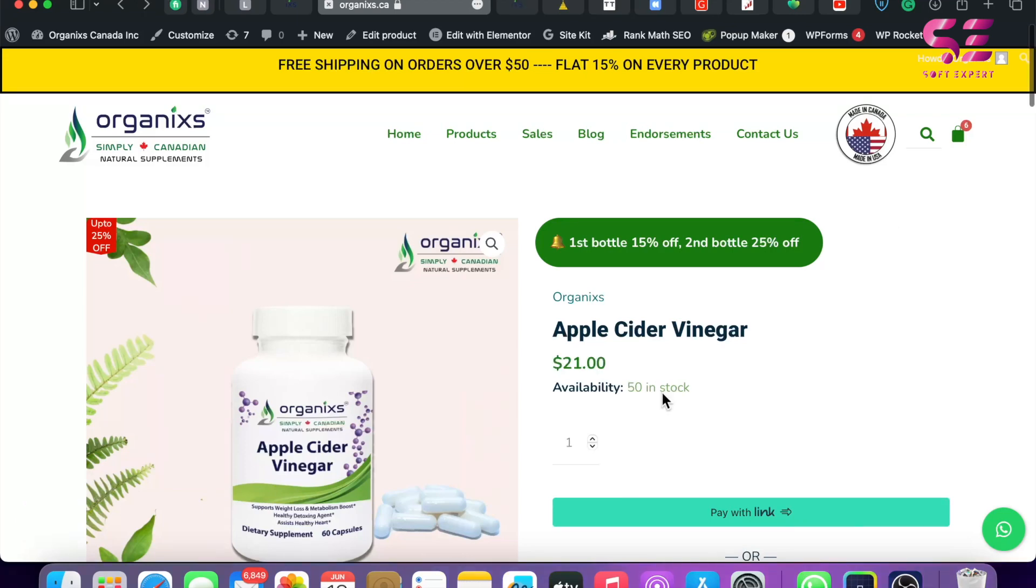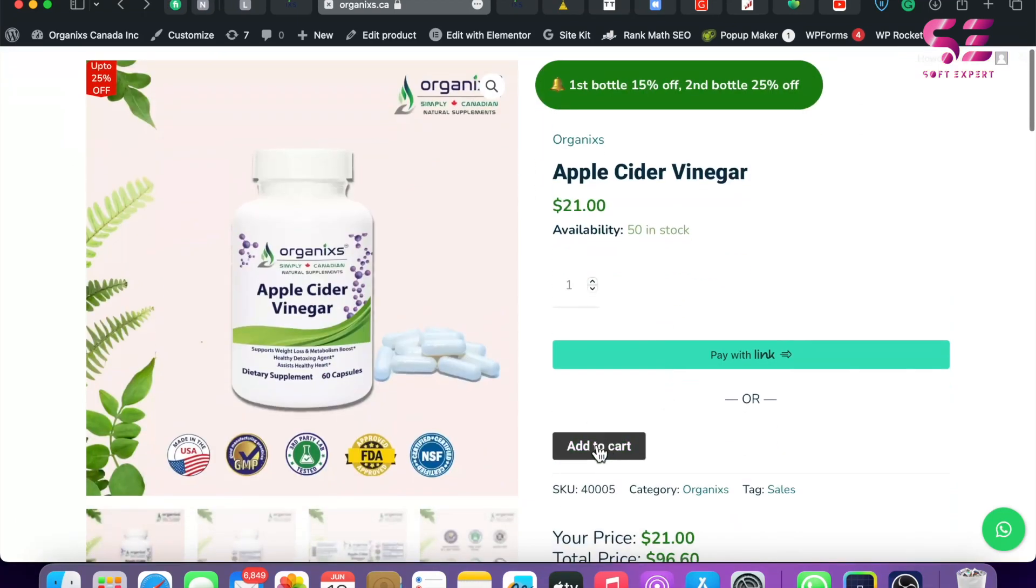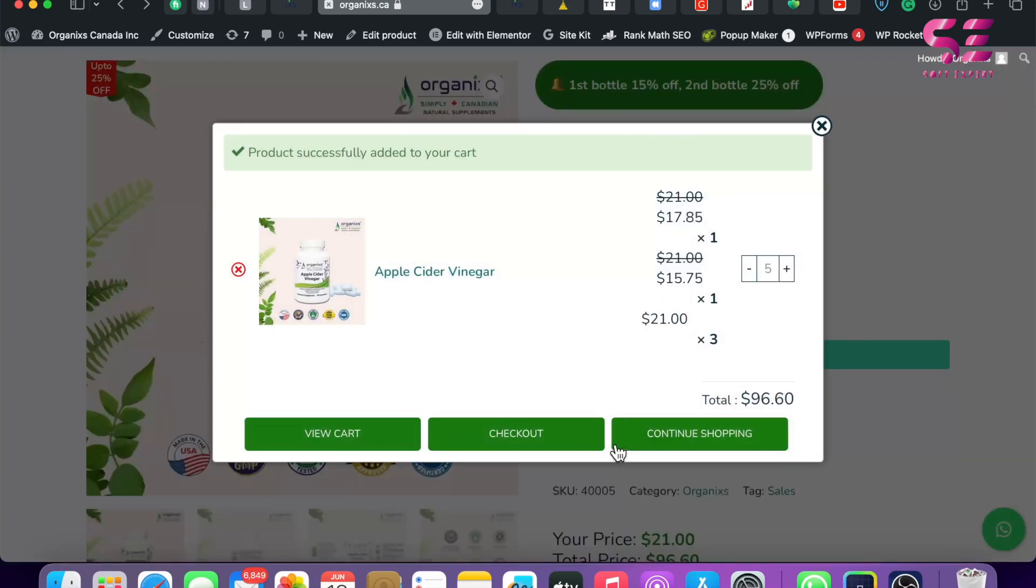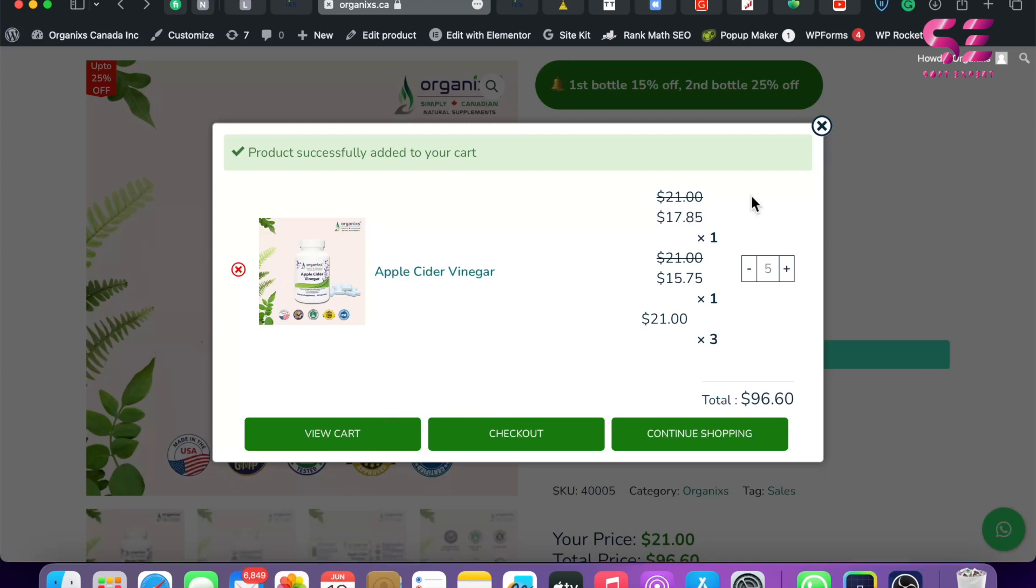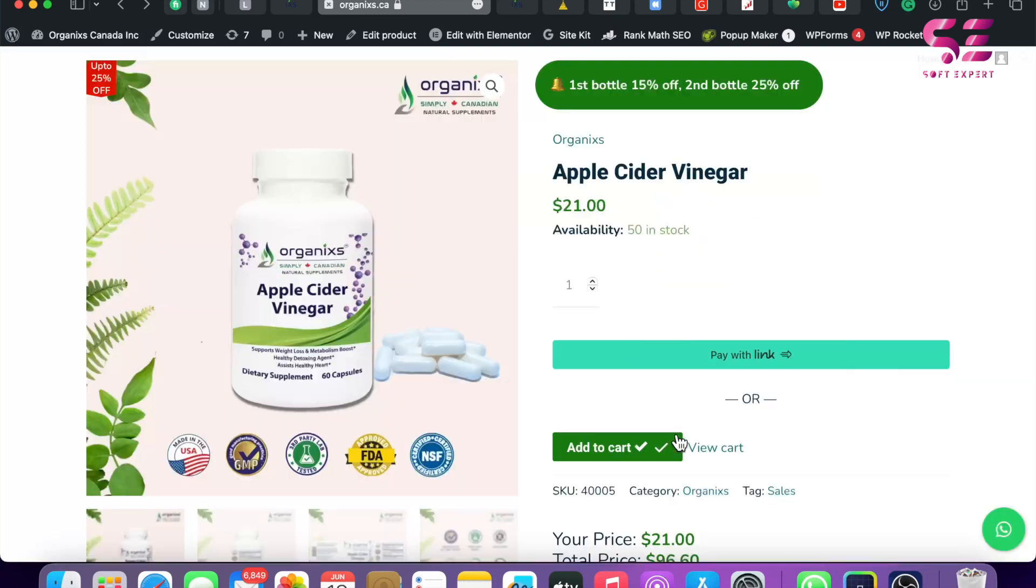Let me show you an example. So if I add this to cart, this will open a pop-up: Product added to cart successfully. And we have the product, the product image, the quantity, the discounts, and from here we can go to view cart (which is the cart page), we can go to checkout, or we can continue shopping.